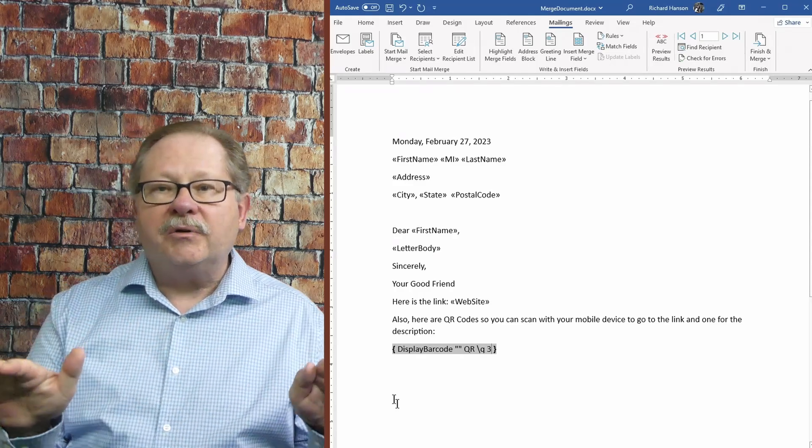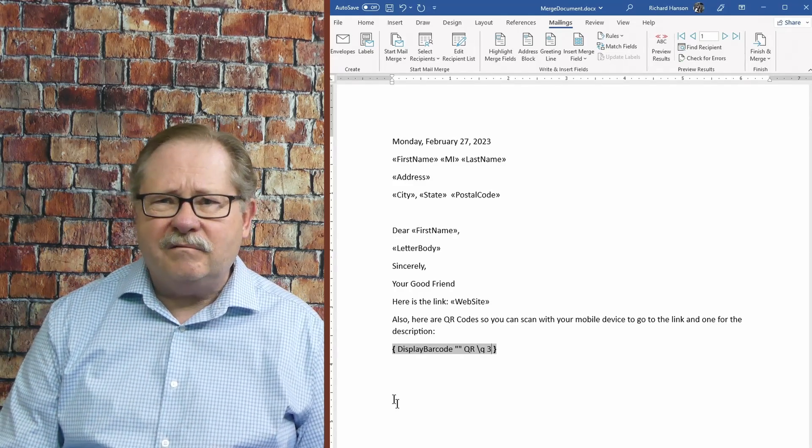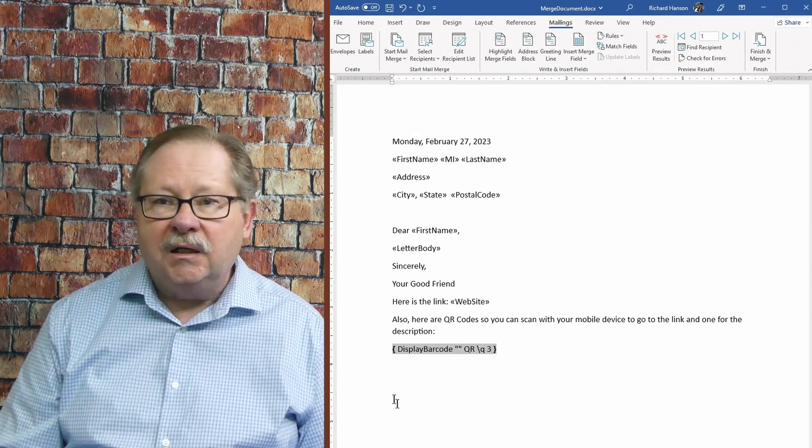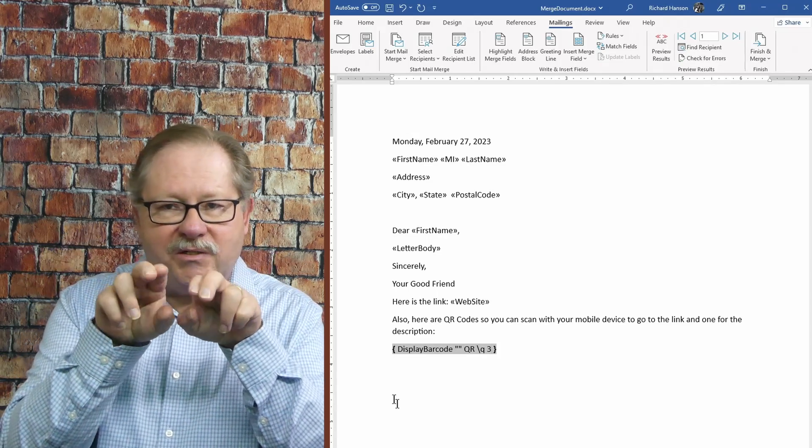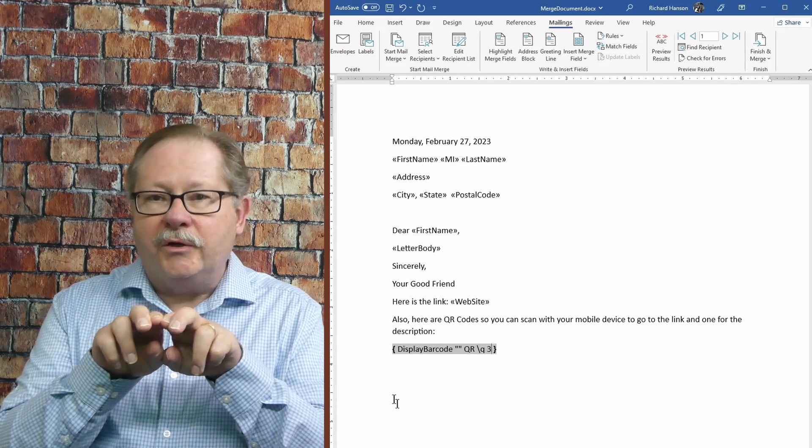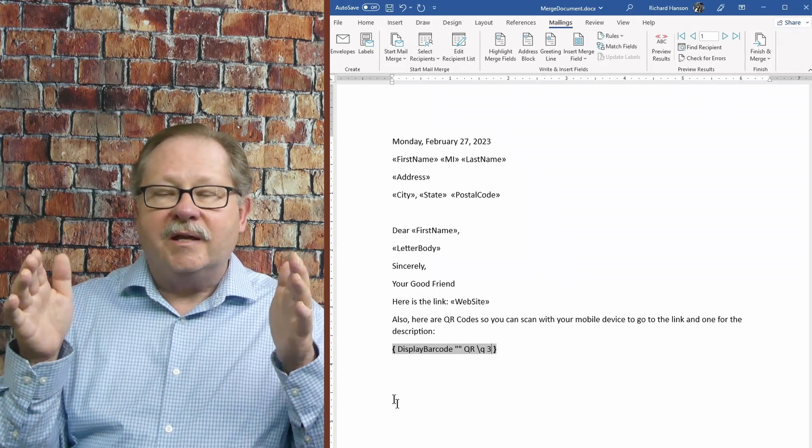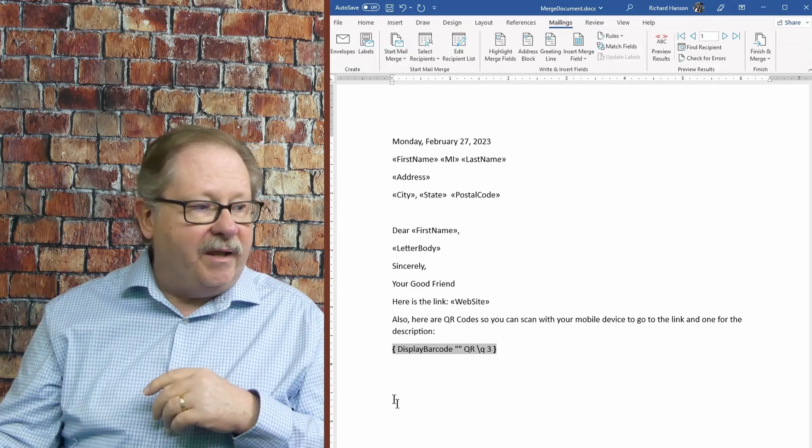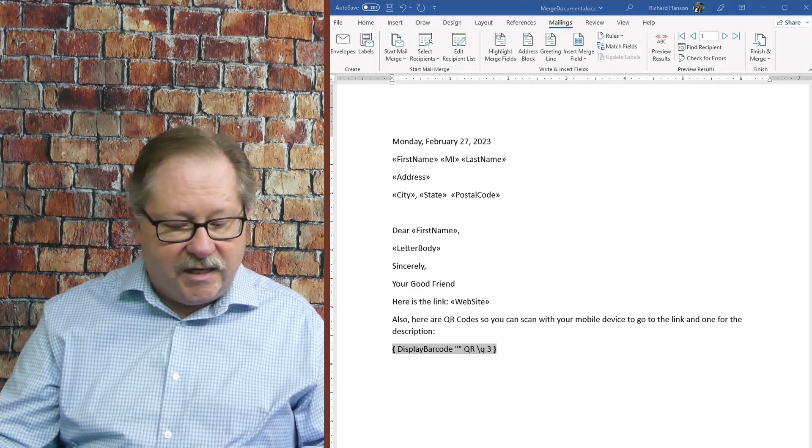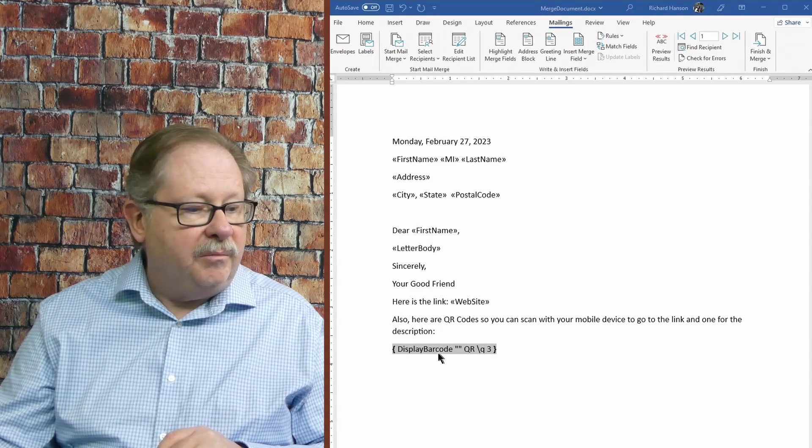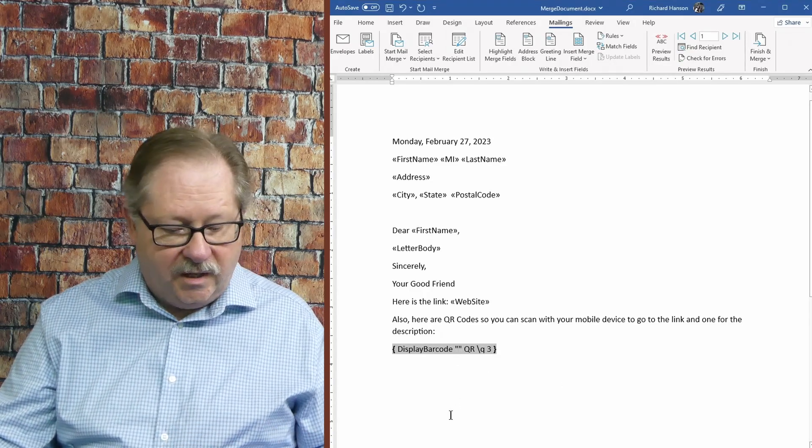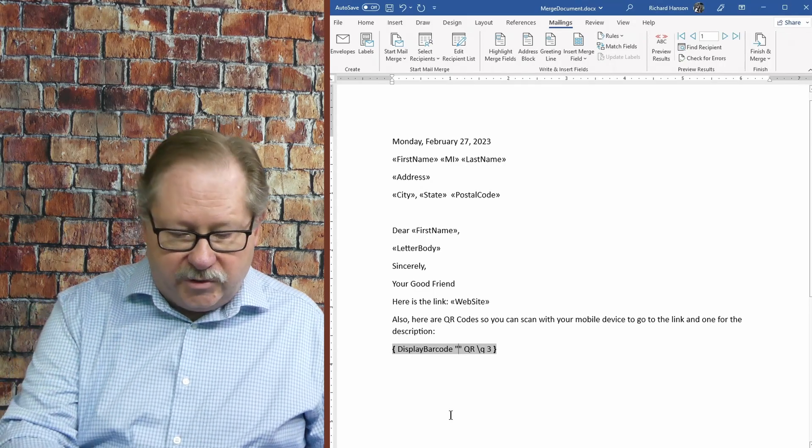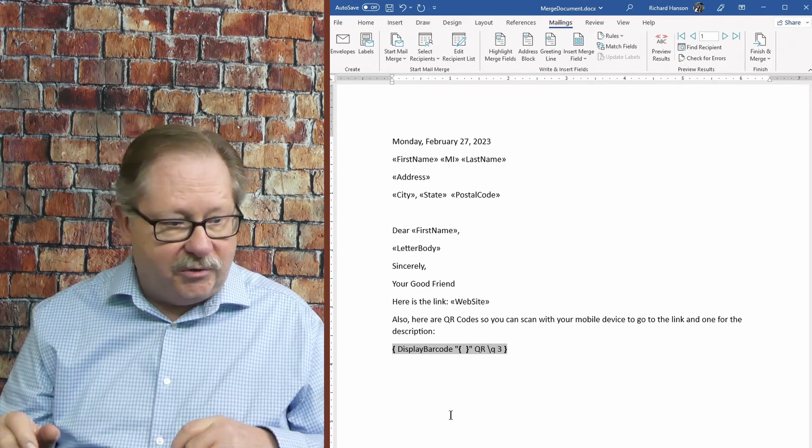Now, if I just stopped right there, I'd get a barcode that would say, sorry, I can't make a barcode out of nothing. Because those quotes don't have anything in between them. They're right next to each other. But what I want to do is put inside of those quotes, the merge field. And this is where it gets fun because I can take this merge field, put it right here in the center and remember to start it off with the field code.